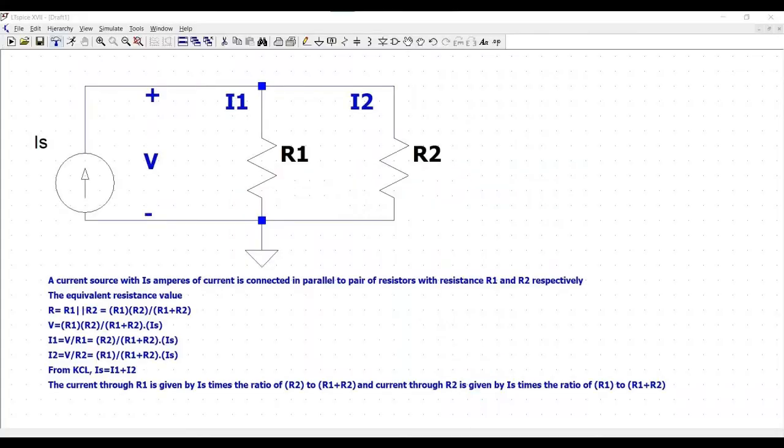A current source with IS amperes of current is connected in parallel to a pair of resistors with resistance R1 and R2 respectively. The equivalent resistance value is given by R equals R1 times R2 divided by R1 plus R2.